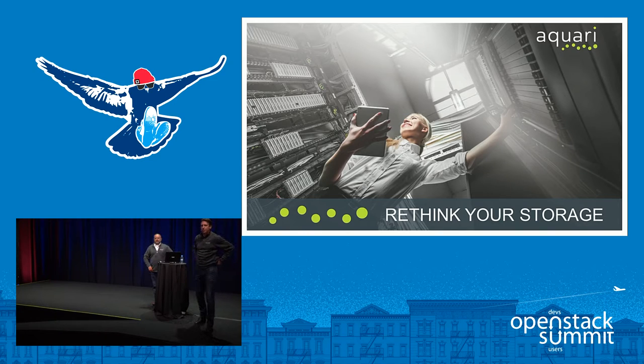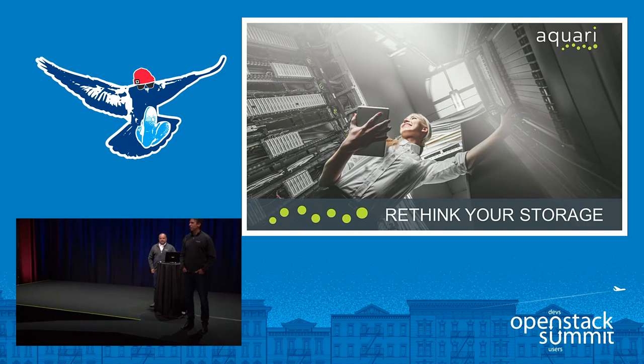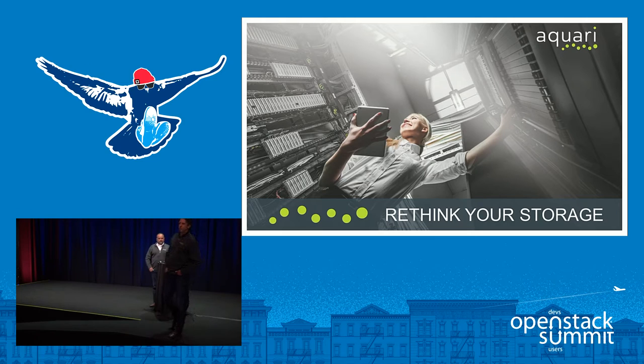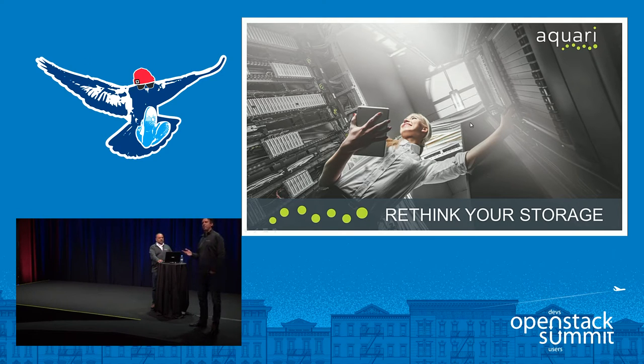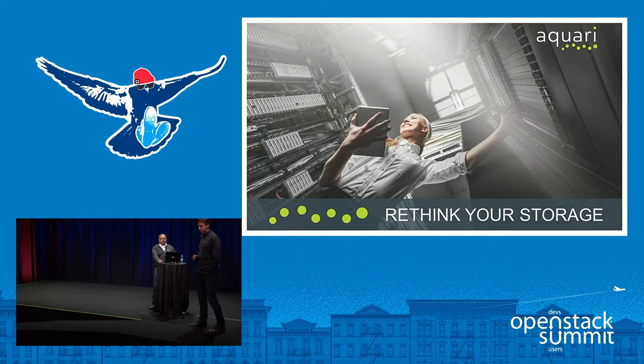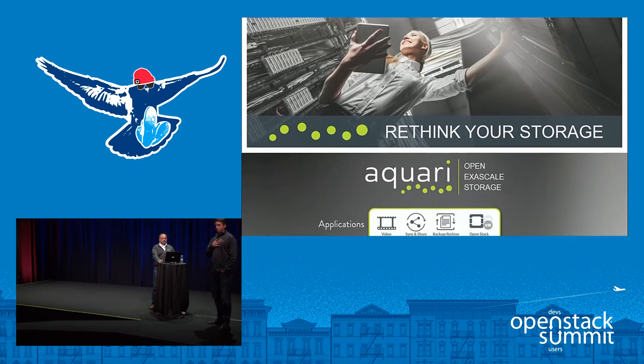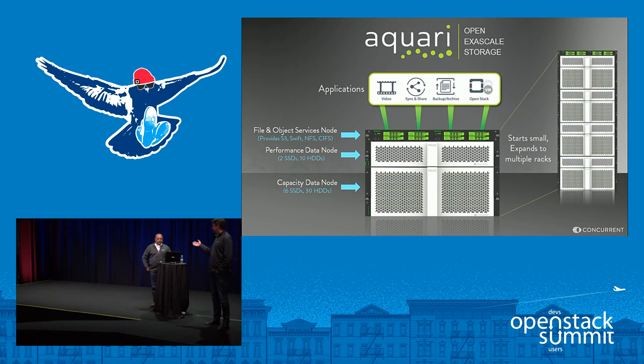Good afternoon, everyone. Thank you for joining us. I am really pleased to introduce you today to Aquarii, and we're going to show you our innovative implementation of Ceph working in an OpenStack environment. My name is Paul Martin. I'm the General Manager for Amir. This is Nilesh. He'll be doing the demo.